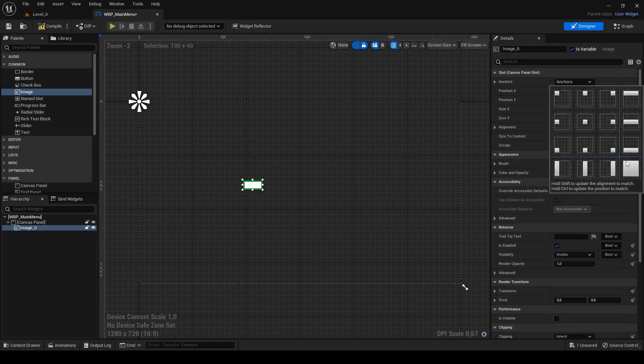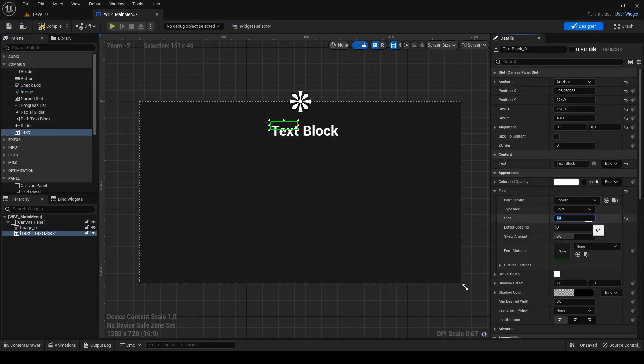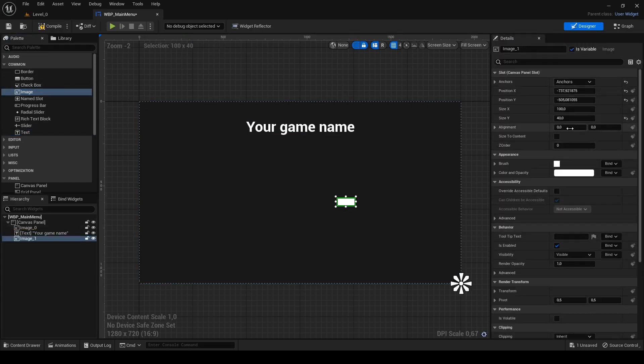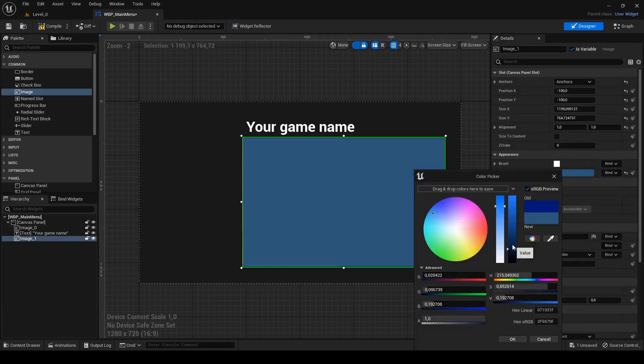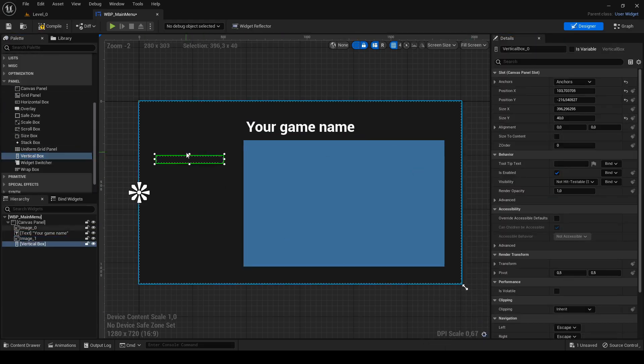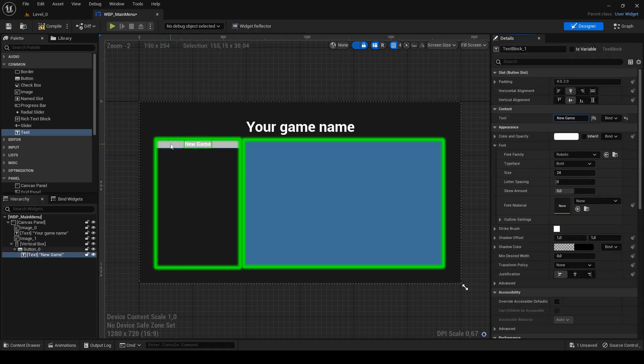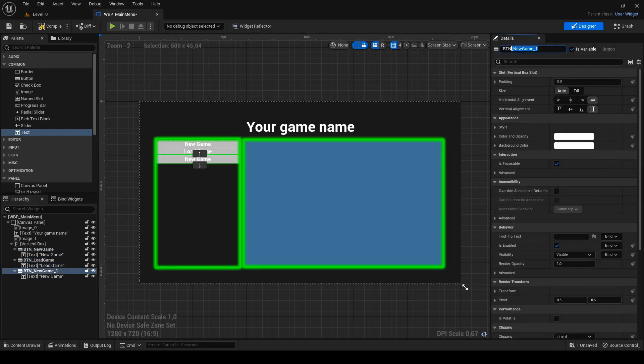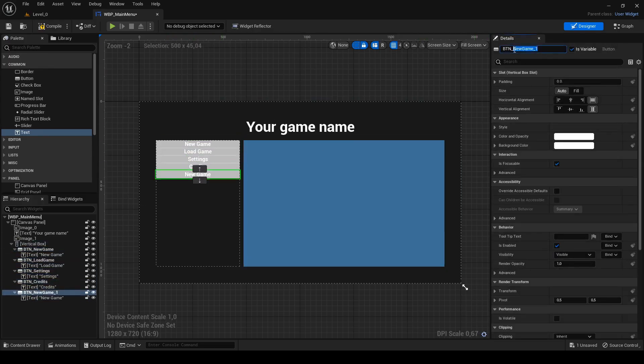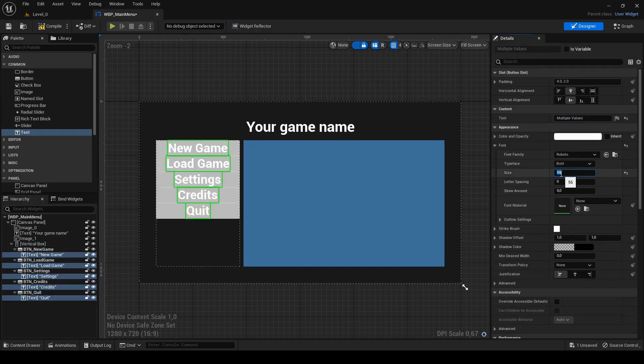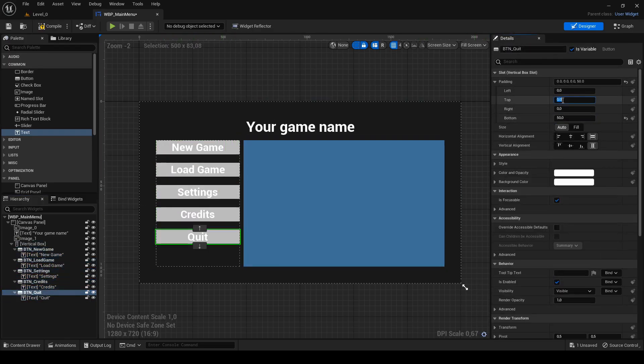First, I create new widget for basic main menu. I will be changing resolution in settings and I want both widgets to have the same layout so switching between them will feel consistent.